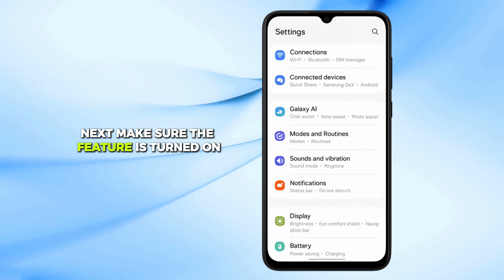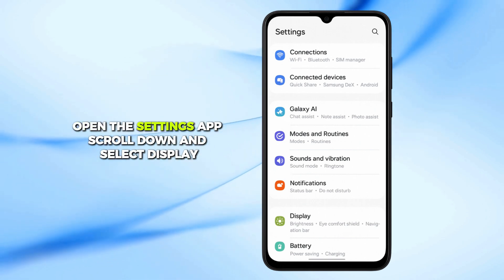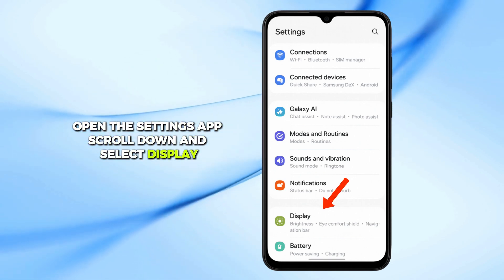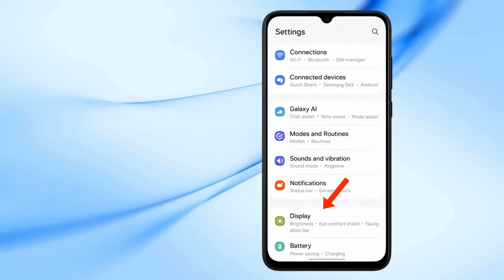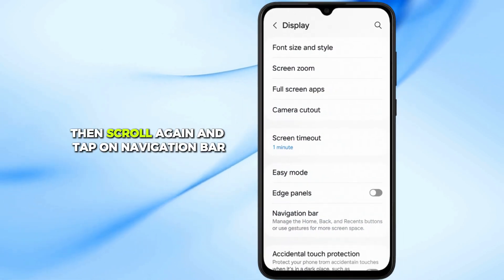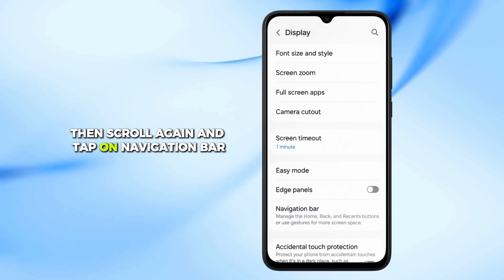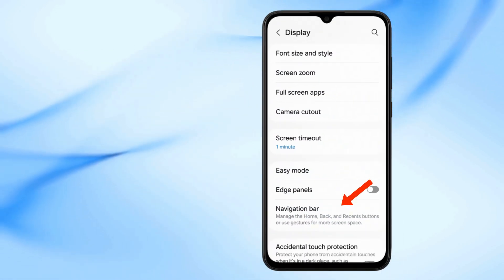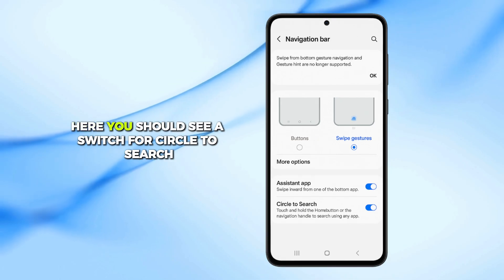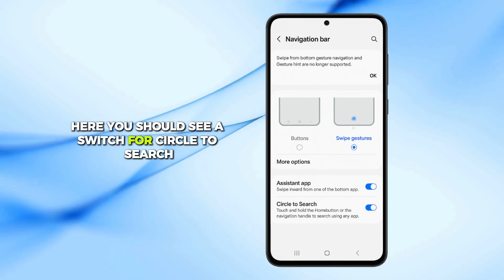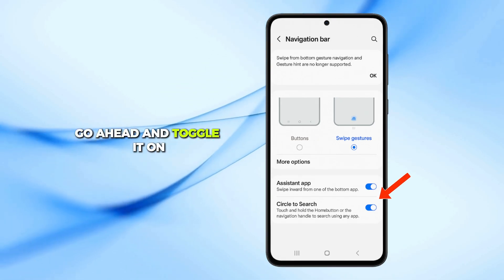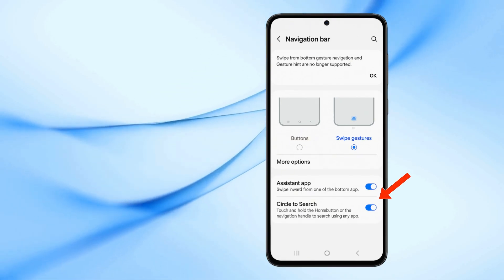Next, make sure the feature is turned on. Open the Settings app, scroll down and select Display. Then, scroll again and tap on Navigation Bar. Here, you should see a switch for Circle to Search, go ahead and toggle it on.